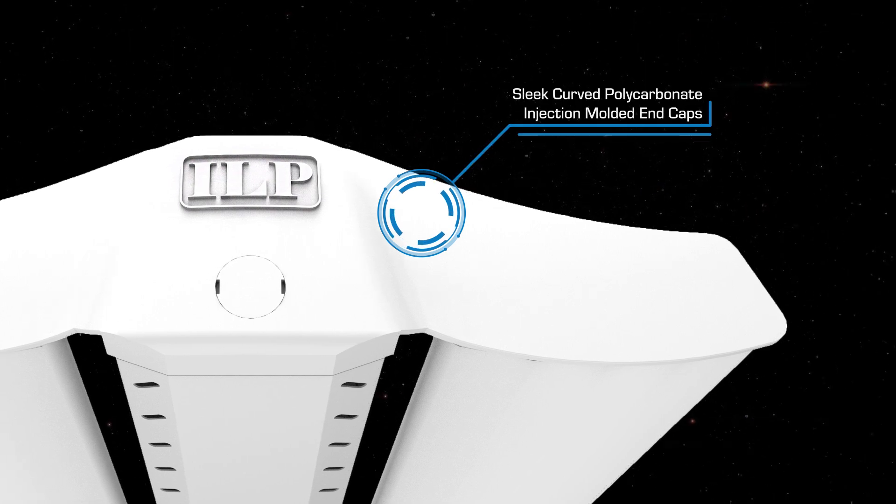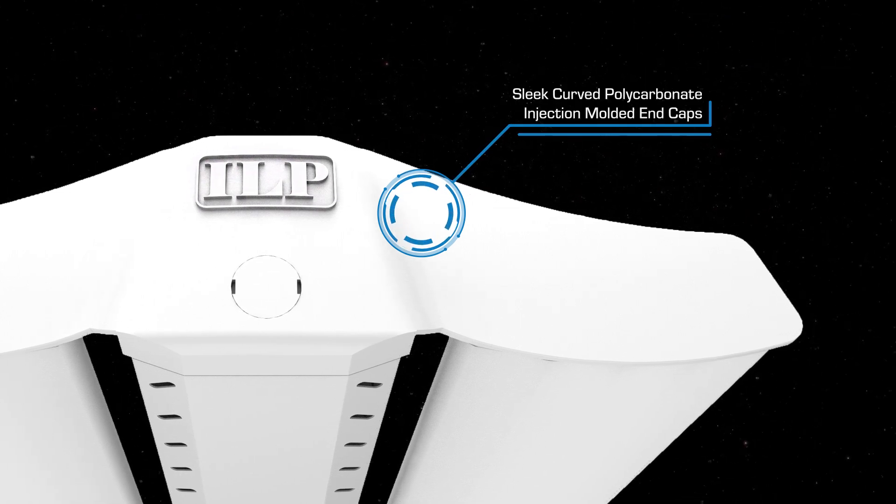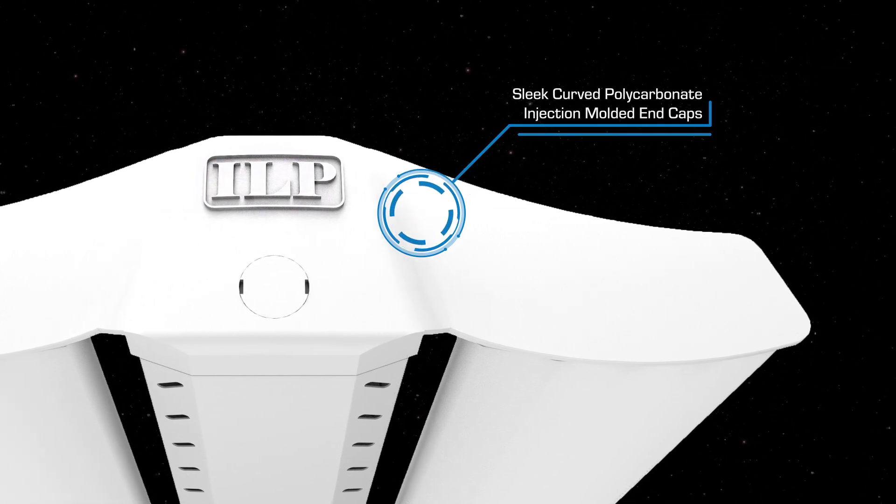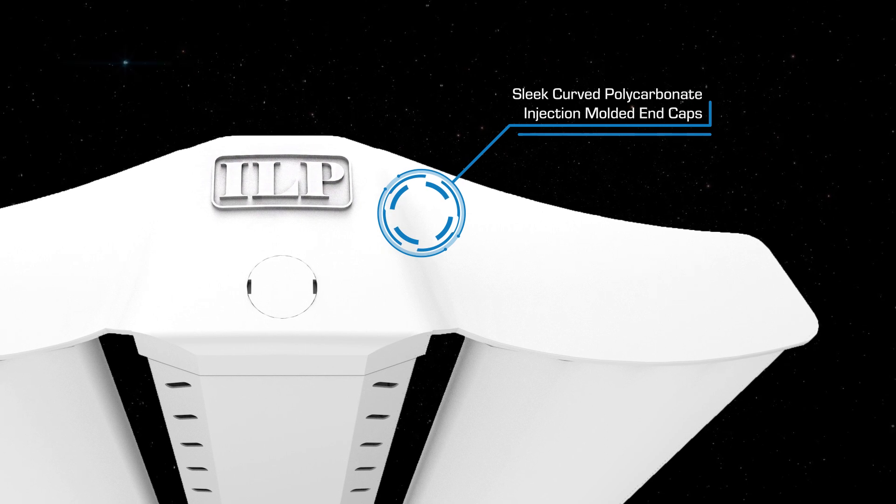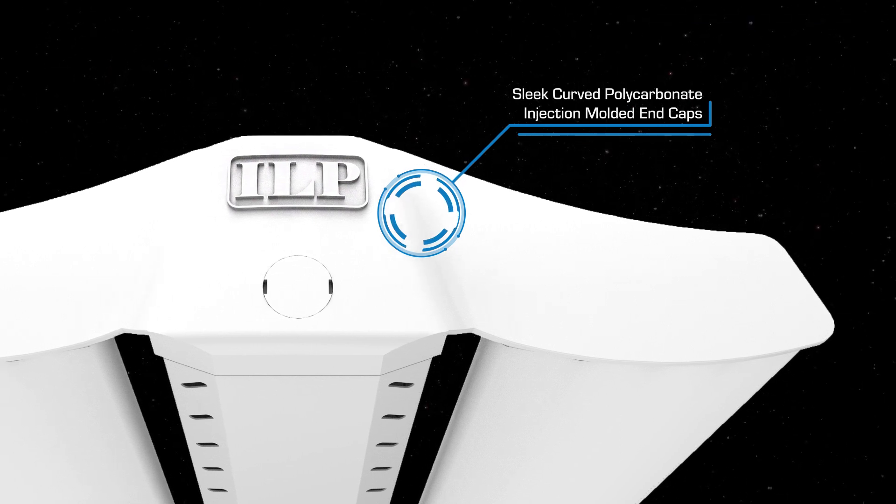Polycarbonate injection molded endcaps not only provide for a modern finish, they also add rigidity and durability for the toughest of applications.